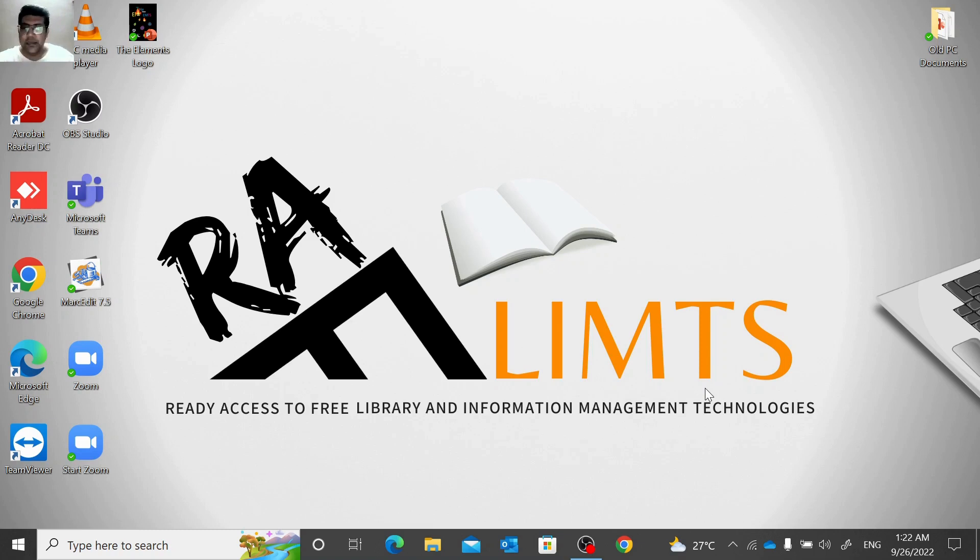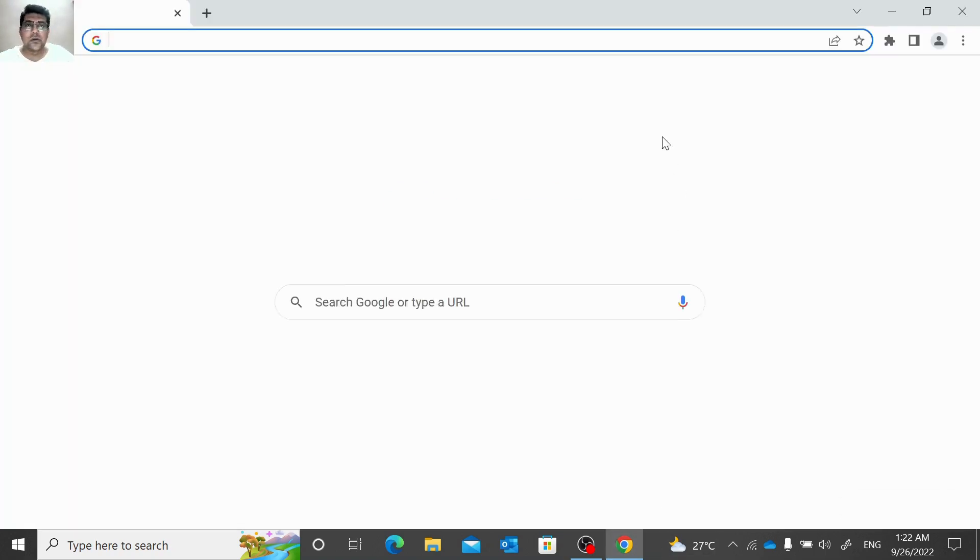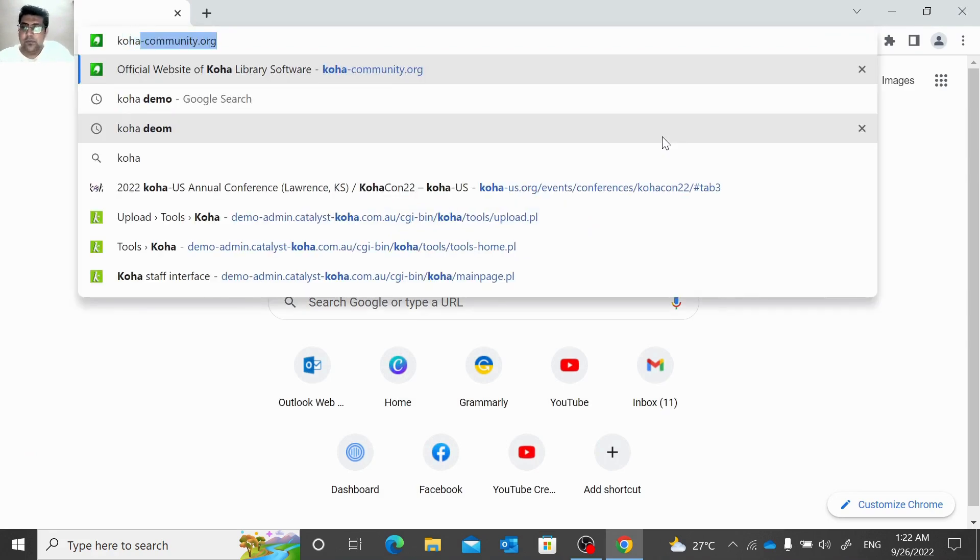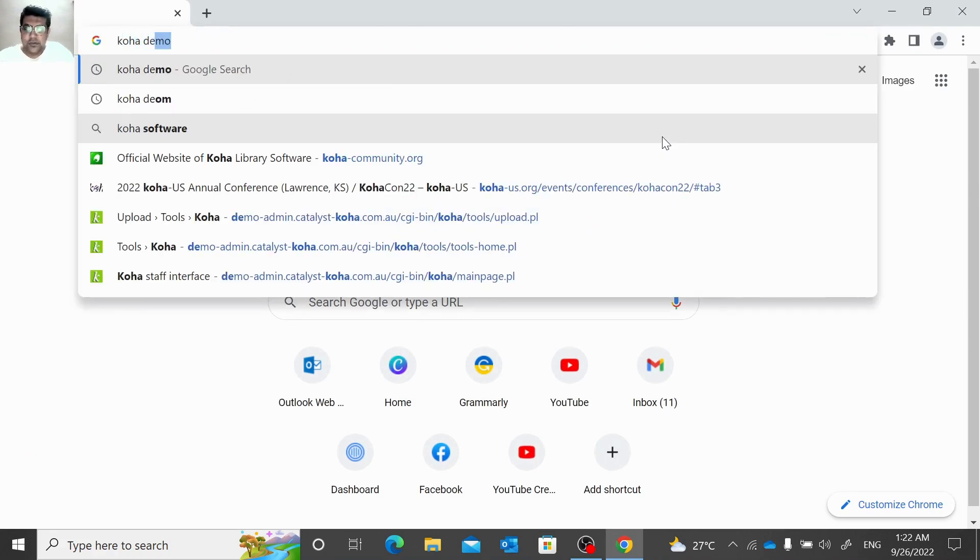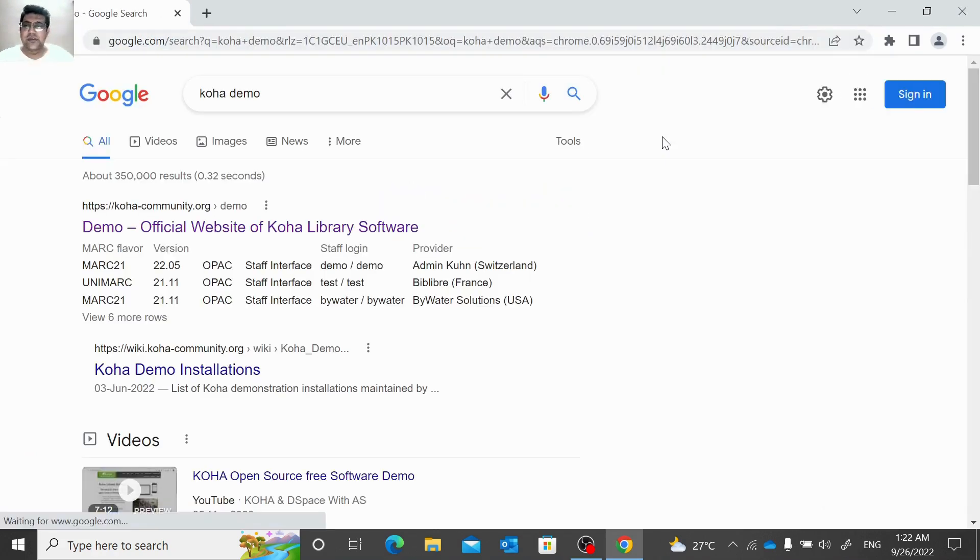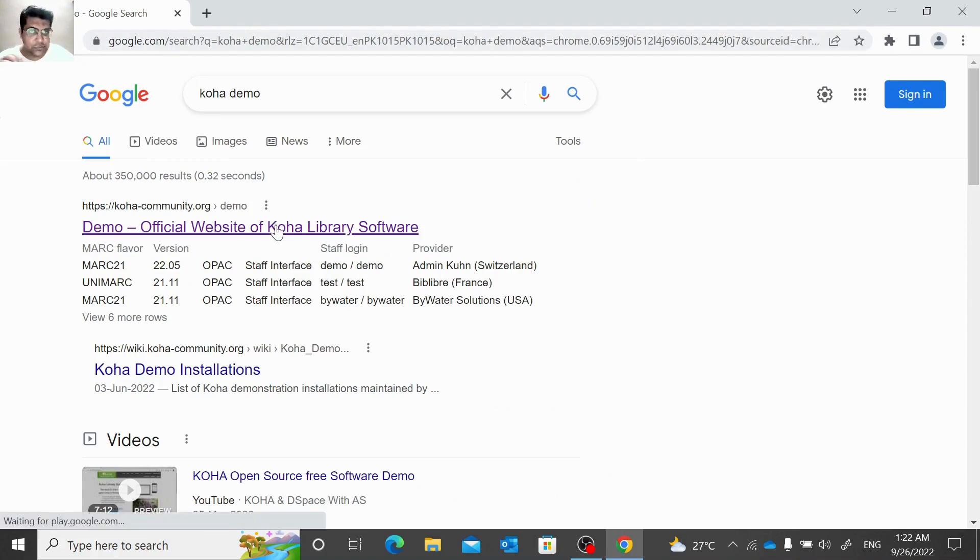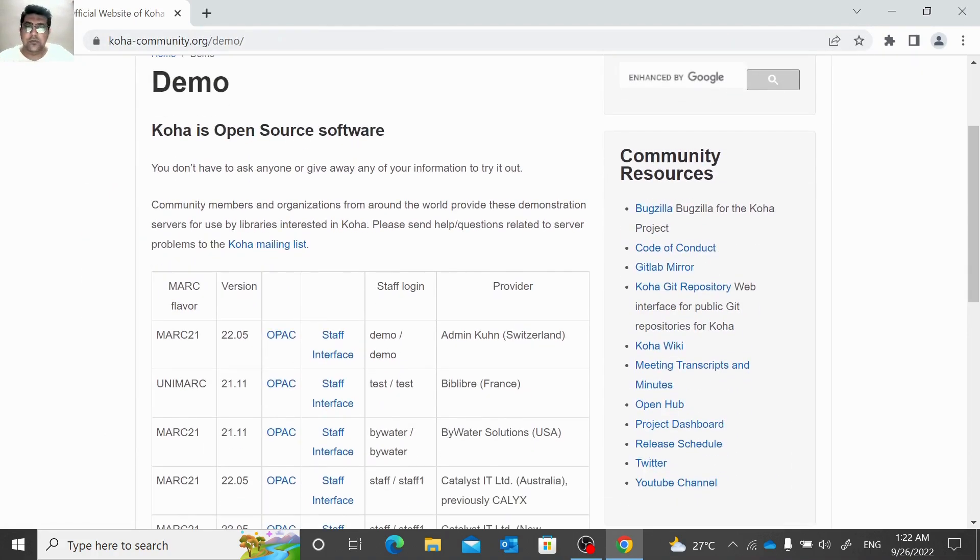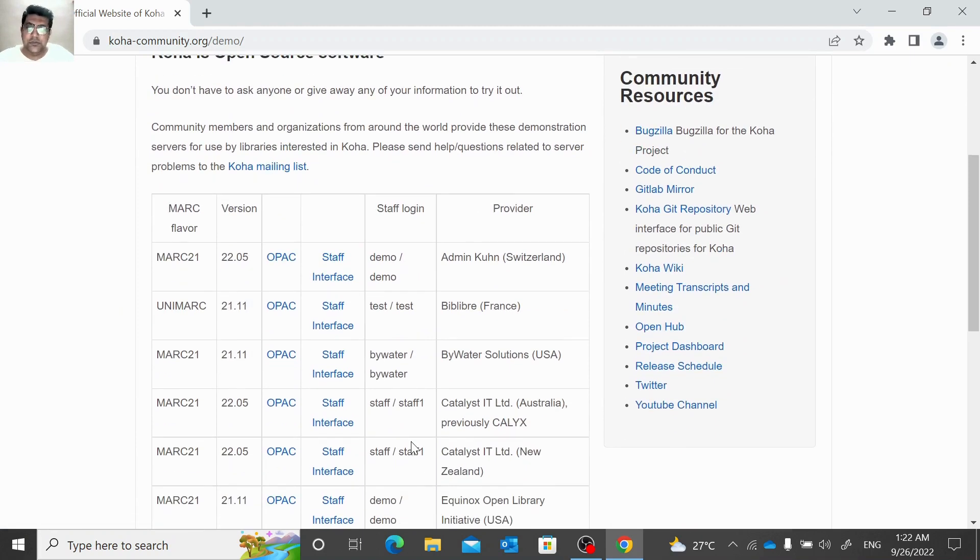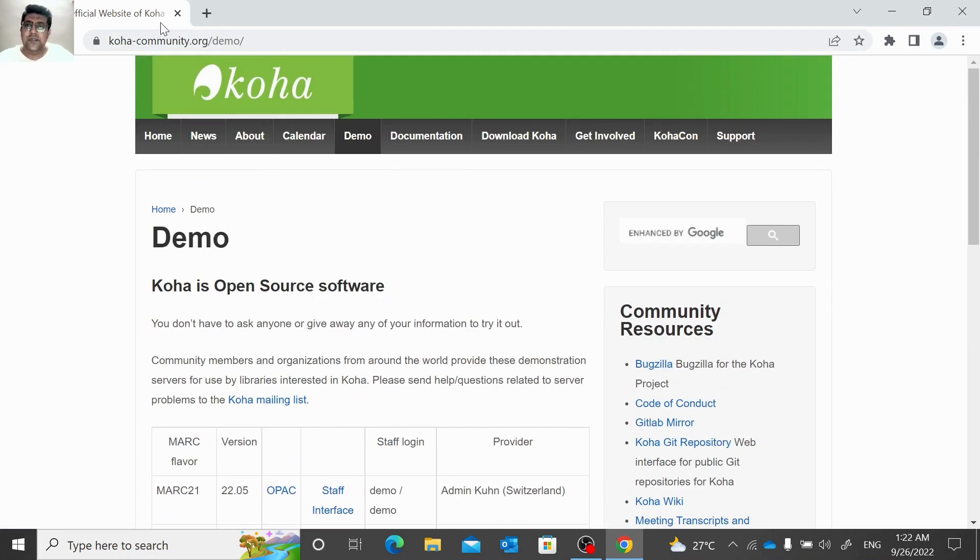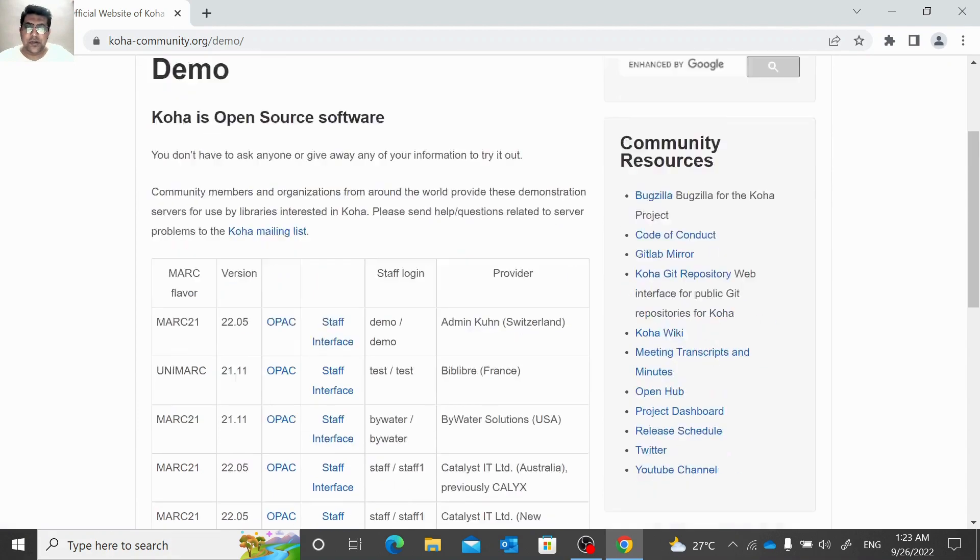So here let me open my Koha system, not my, the Koha demo system. And remember Koha demo site is just for practice purpose. You just need to write Koha demo on your web browser, or alternatively you can visit Koha community site.